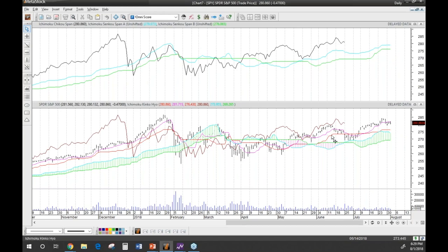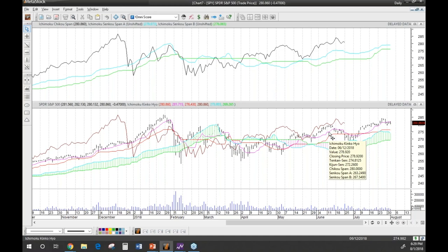Another important point: it's not just a matter of the Tenkan-sen being above or below the Kijun-sen, but where prices are in relation to them. Because the Kijun-sen is really meant to serve as a support/resistance level — one that's tighter than the cloud itself.